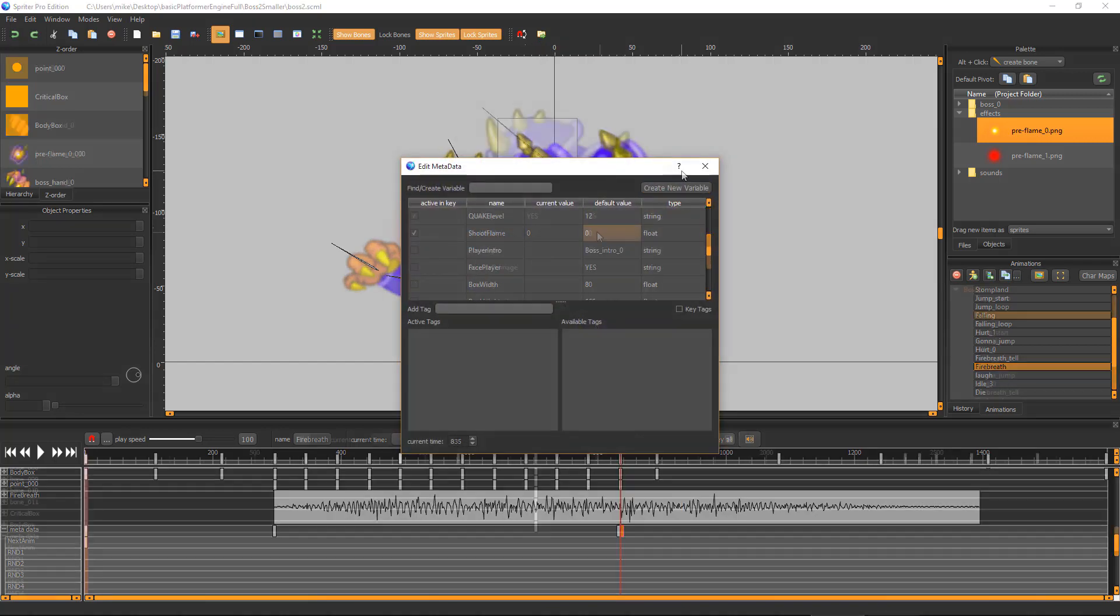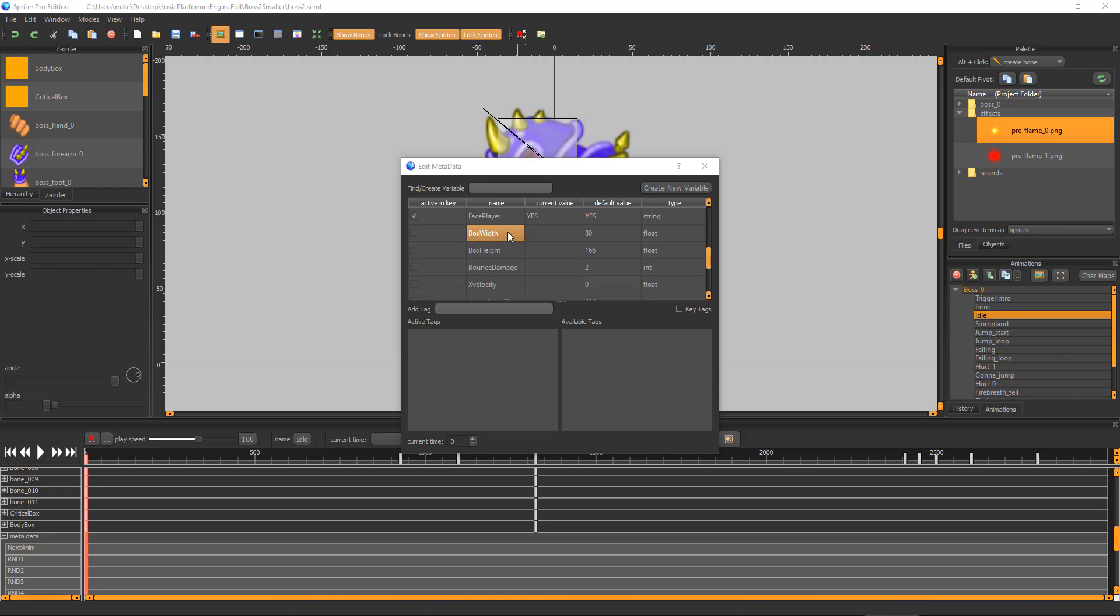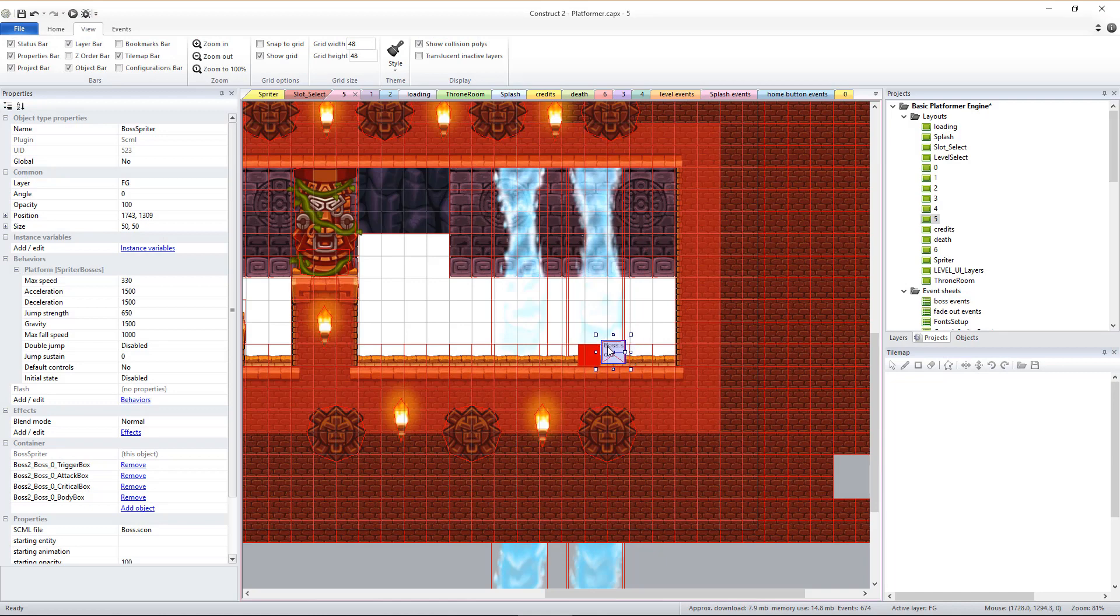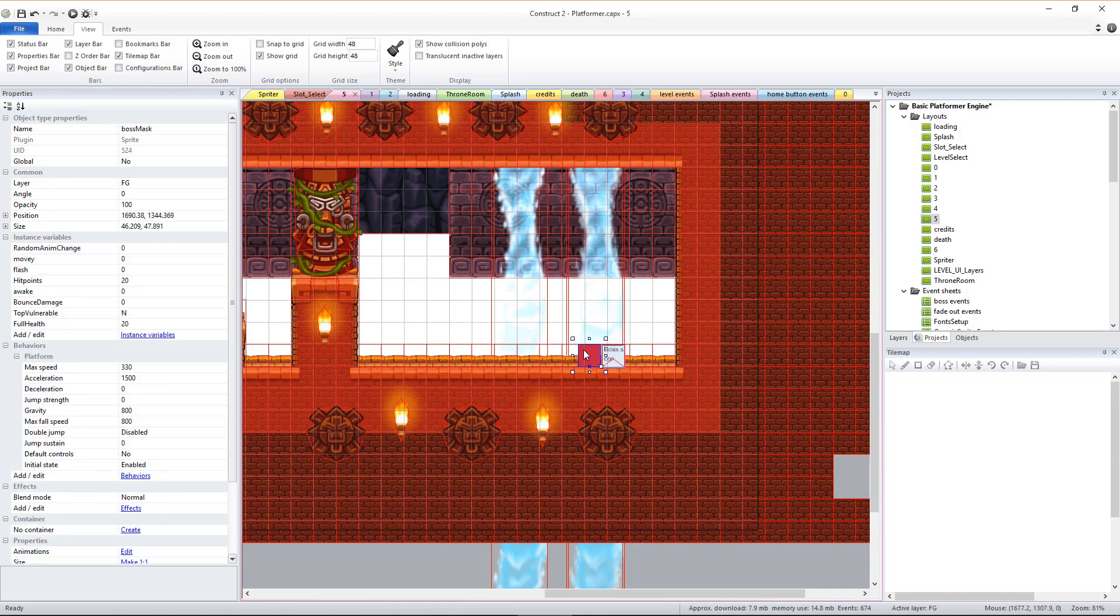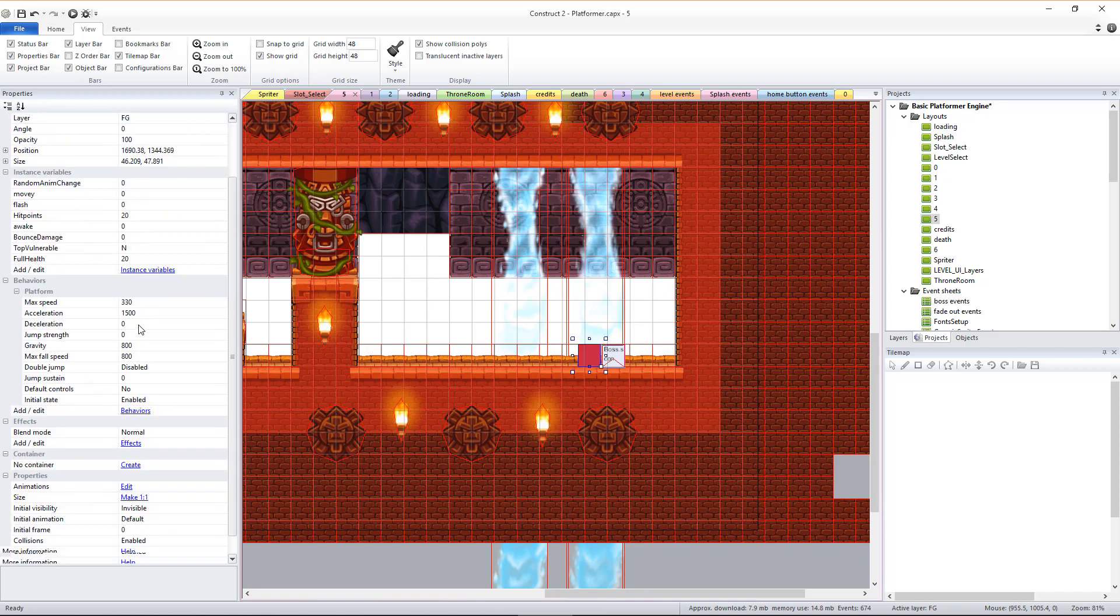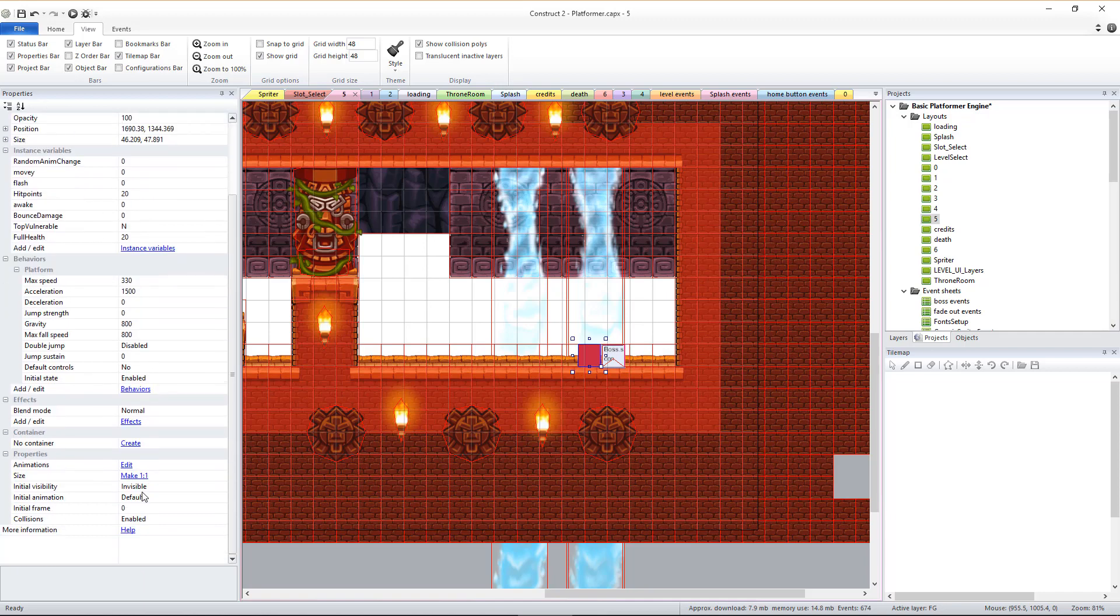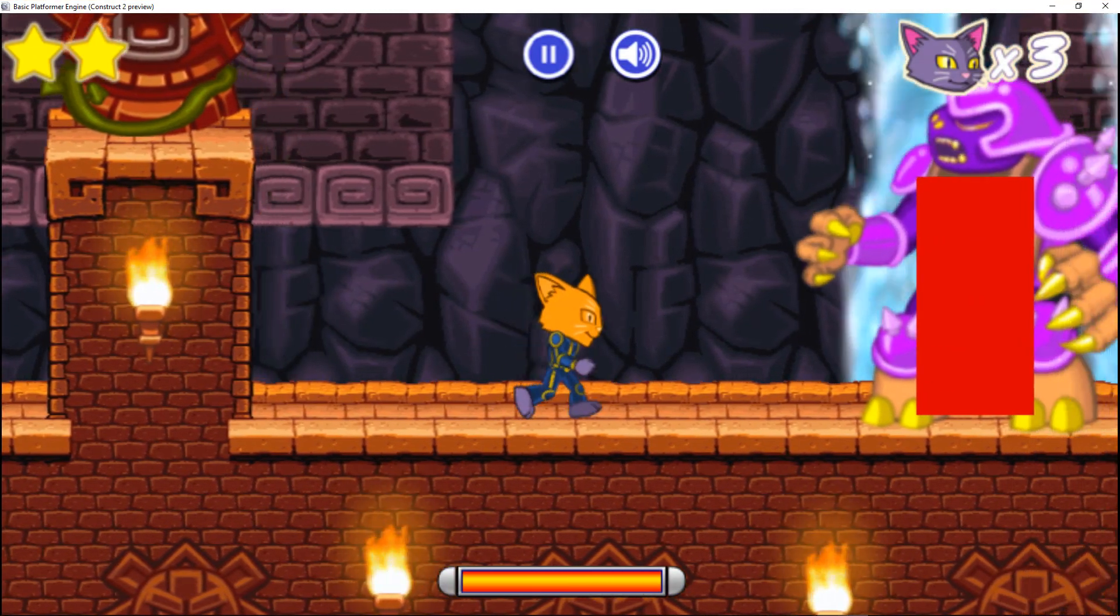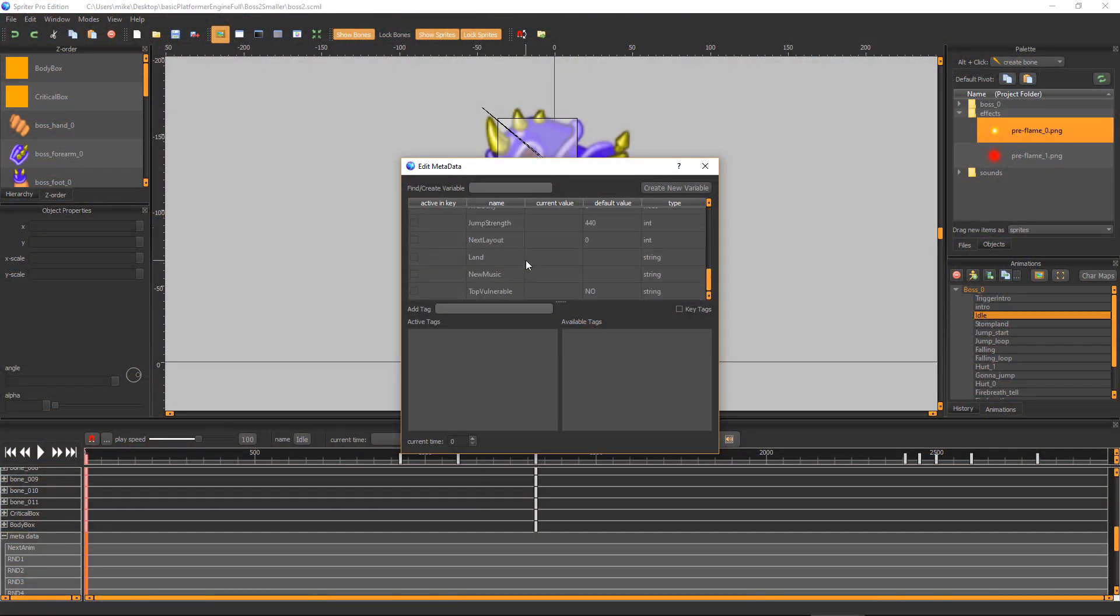Box Width and Box Height let you set the pixel dimensions of the actual boss mask sprite which the boss spriter animations are automatically pinned to and which actually controls the platformer movement and collision detection between the boss's body and the player. You can go to the layout and construct that the boss is intended for and temporarily set the boss mask sprite to Visible to check your settings to see if they are set well.